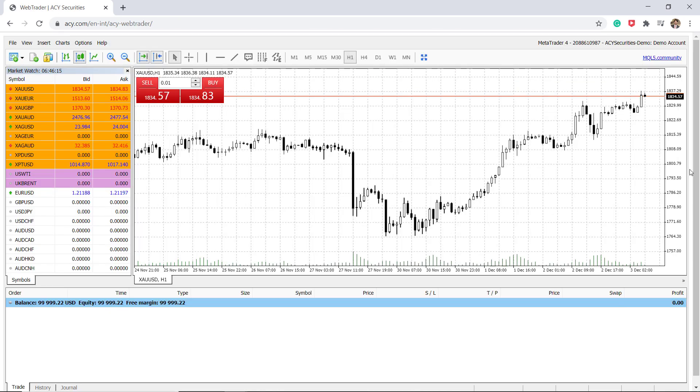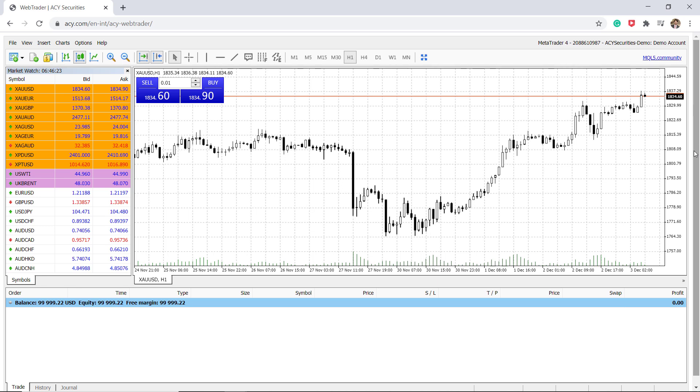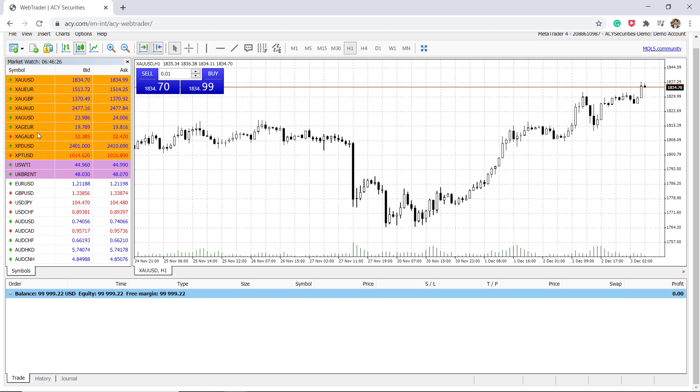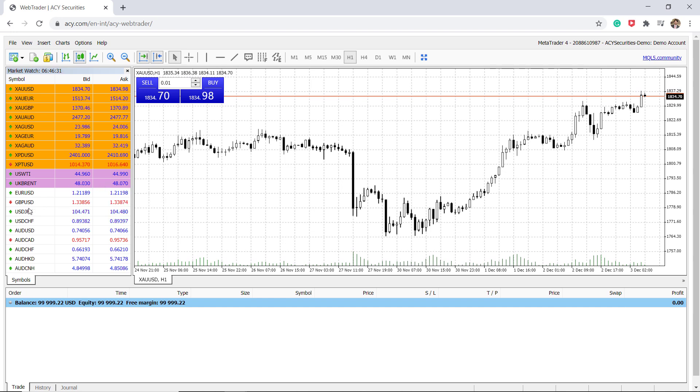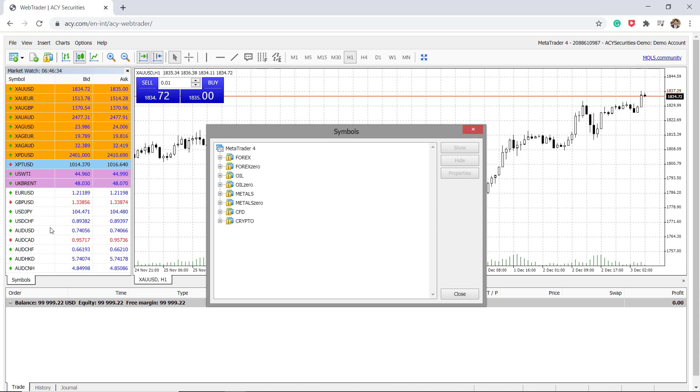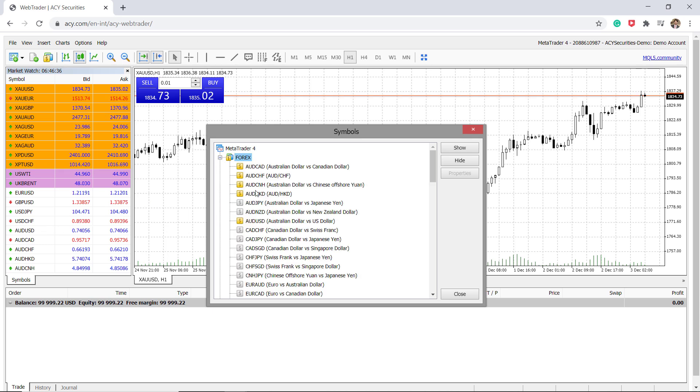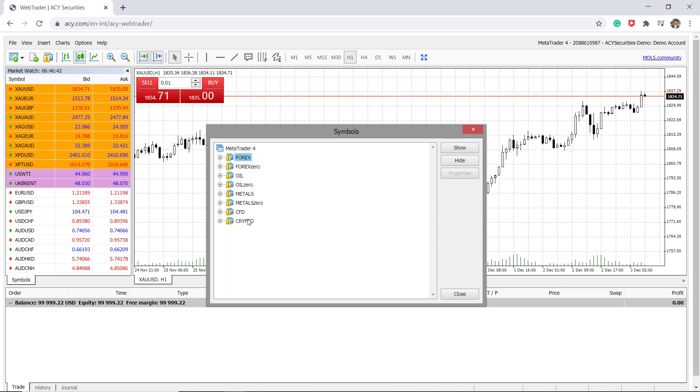So here we have the MetaTrader 4 trading platform provided by ACY Securities. As we can see on the left hand side, we have got access to different codes and symbols that are available to trade on by the broker. If we click on symbol, it shows you all the different asset classes available here. So lots of different forex markets that you can add to your market watch list.